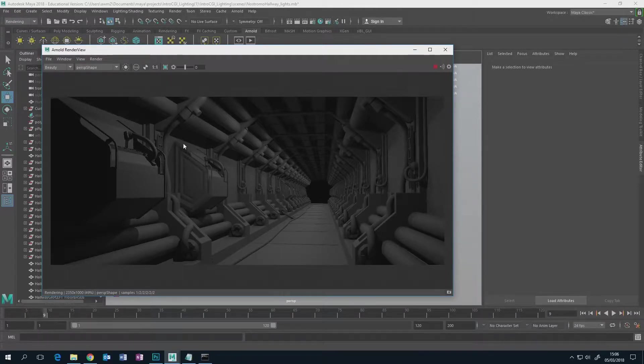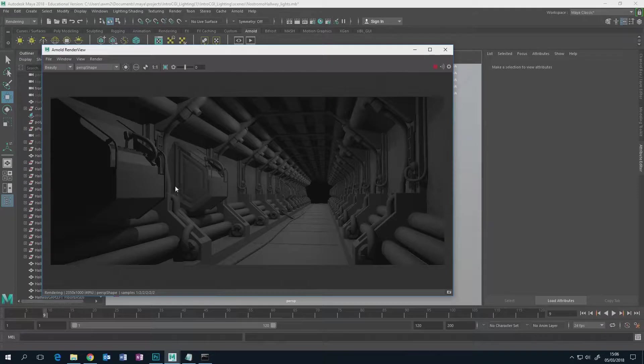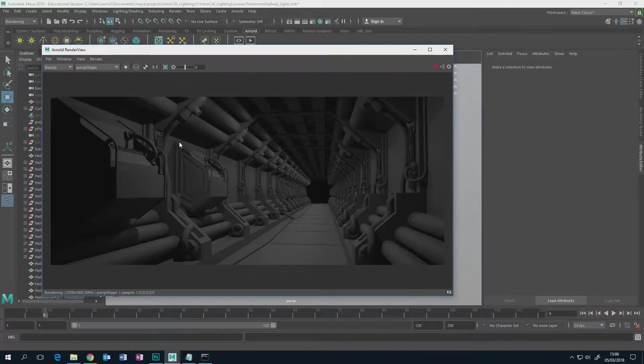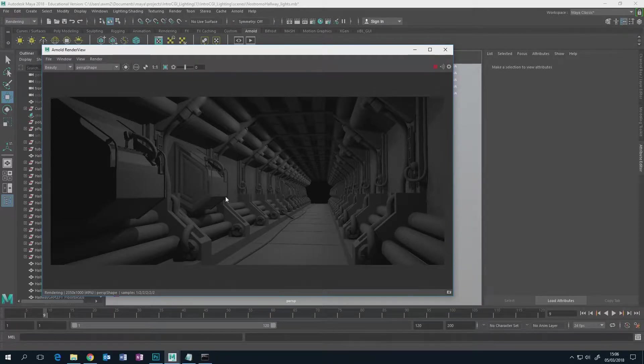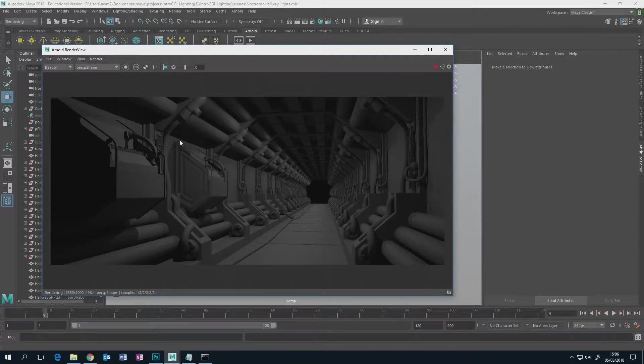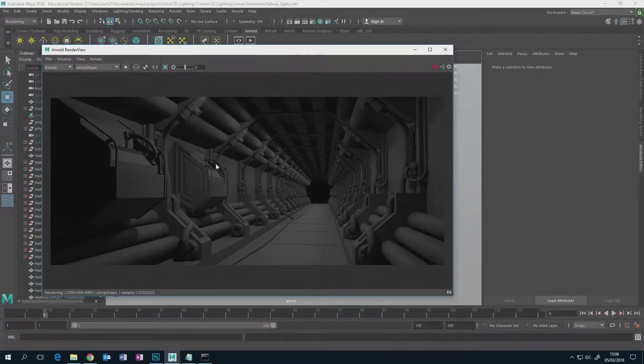Now in Photoshop or After Effects or Nuke you could go in with selection tools and make very precise selections using the polygonal lasso or freehand lasso, or you could use various other selection techniques.